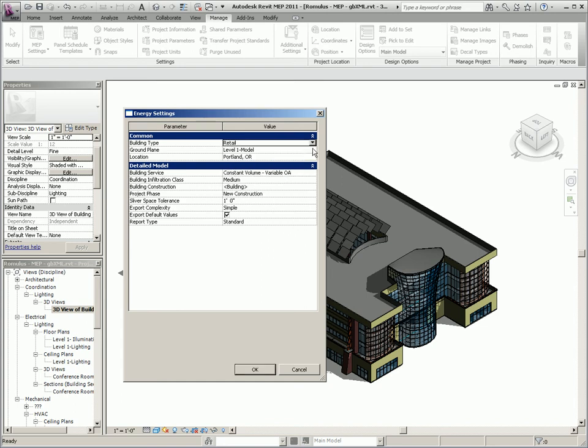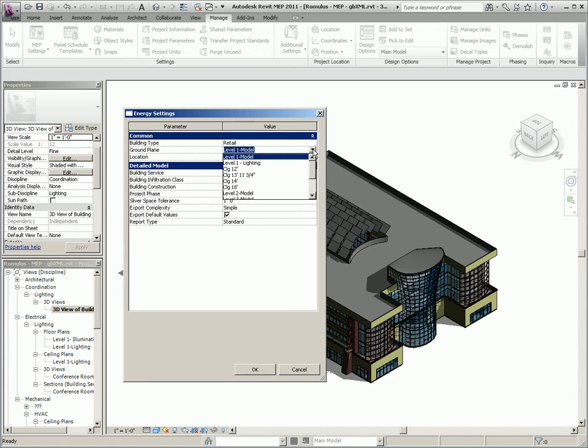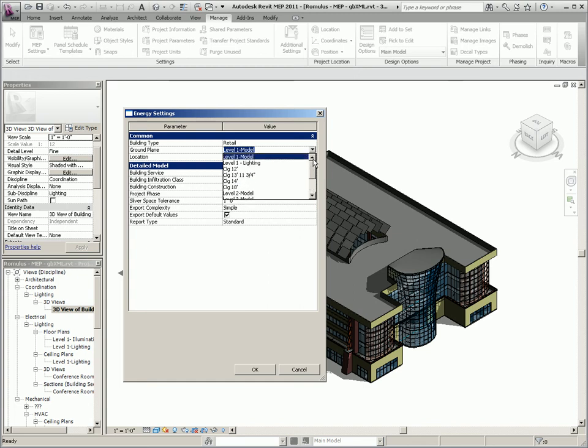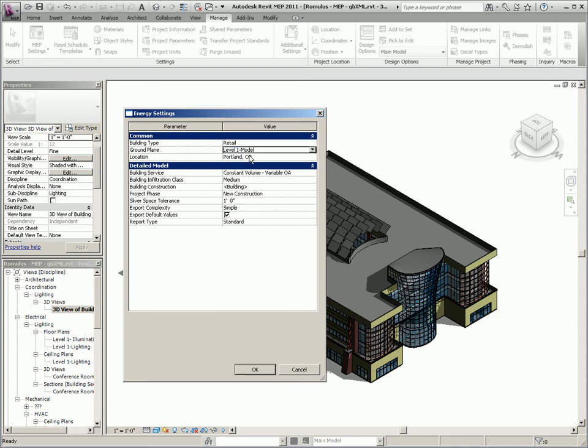The ground plane specifies a level that serves as a ground level reference for the building. Surfaces below this level are considered to be underground. Now you should know that the ground plane does not affect heating cooling load calculations. It's just used for the GBXML export.